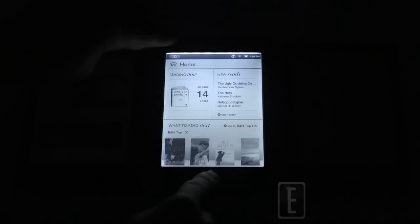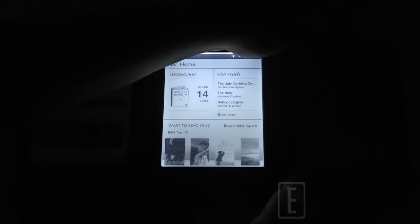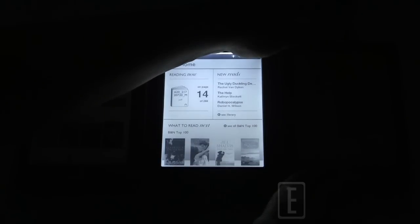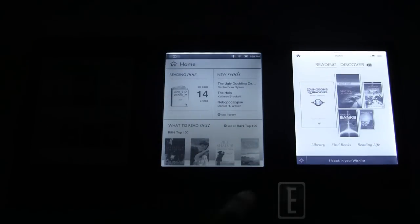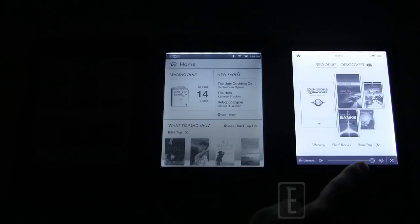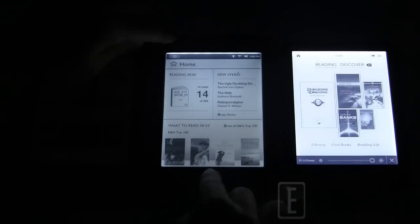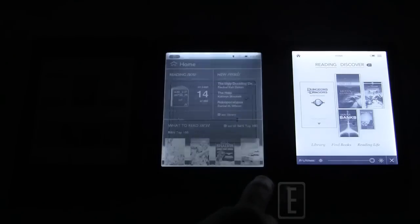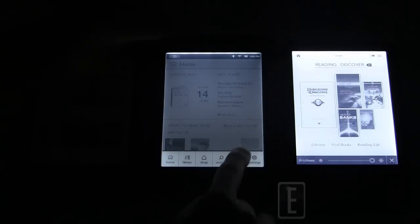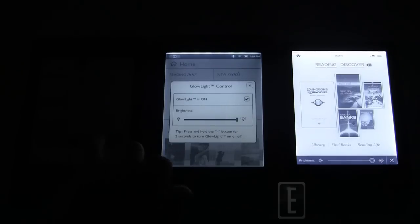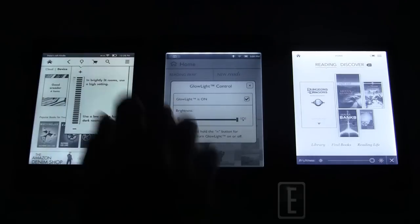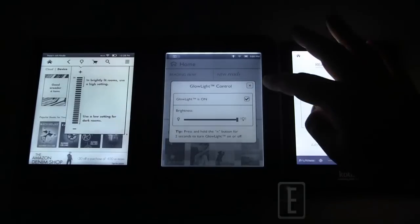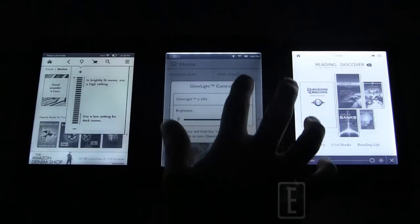Alright, we're going to start in the center here with the Barnes & Noble Simple Touch with Glow Light. All of these will be turned on to full capacity. We're going to go to the right next and do the Kobo Glow. Ooh, look how bright that is, and let's just make sure that's all the way up. Yes it is. Same with the Simple Touch. And now for the Kindle Paperwhite.